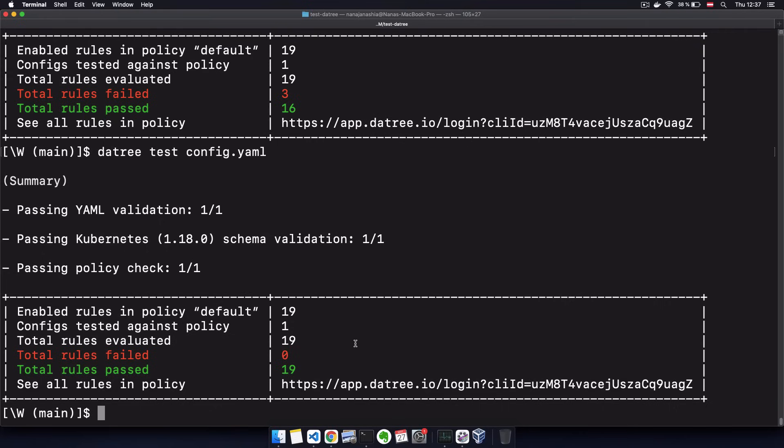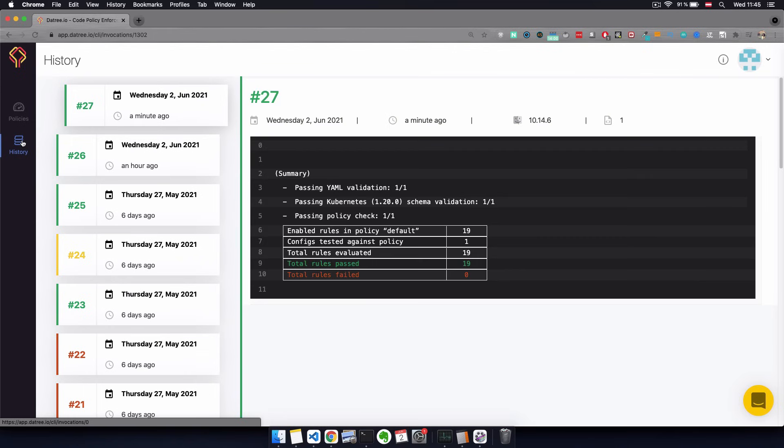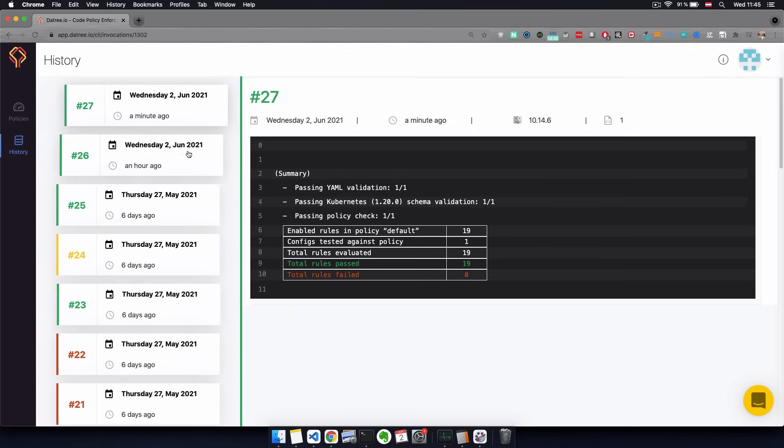Now we ran the Datree check a couple of times before the fixes and after the fixes. I can actually see that history also in the Datree UI in the history tab. This is especially important if you use the same policies account for multiple pipelines.